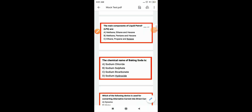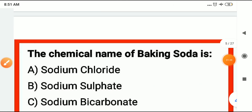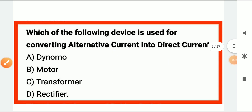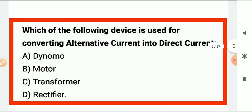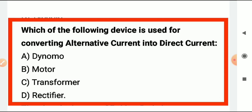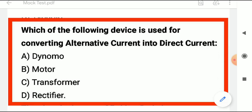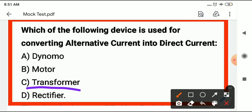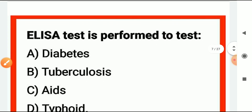The next question: which device is used for converting alternating current (AC) into direct current (DC)? The answer is a rectifier. A rectifier converts AC to DC.